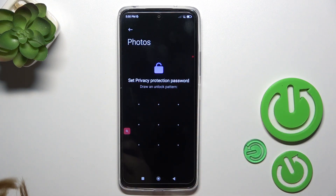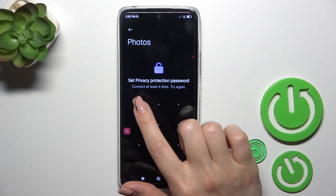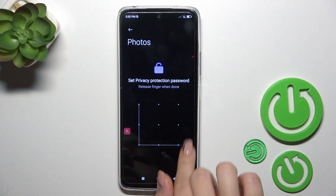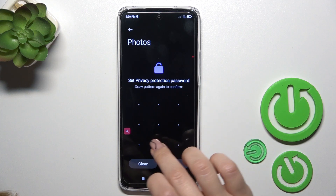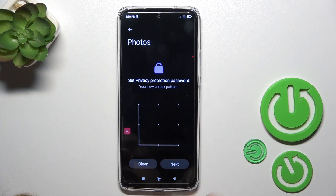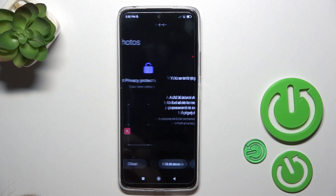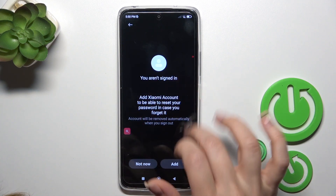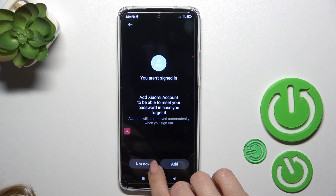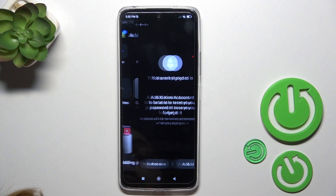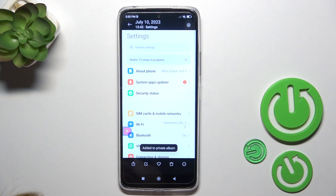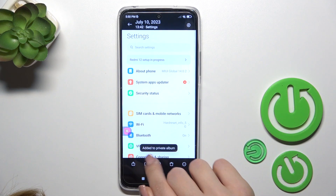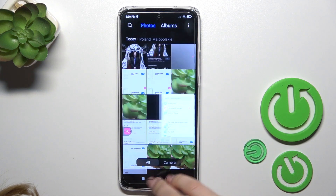Now we should set the privacy protection password. I'll use this pattern — tap next. You could link it to your Xiaomi account, but we just don't want to do that, so add it to the private album.